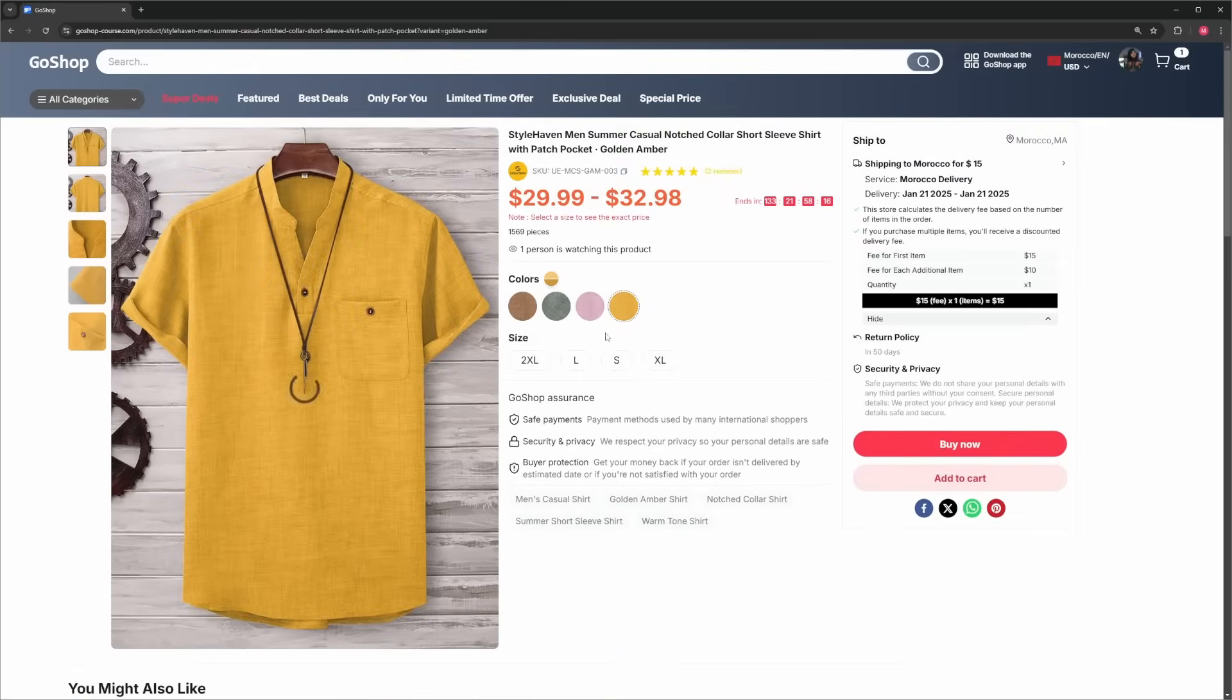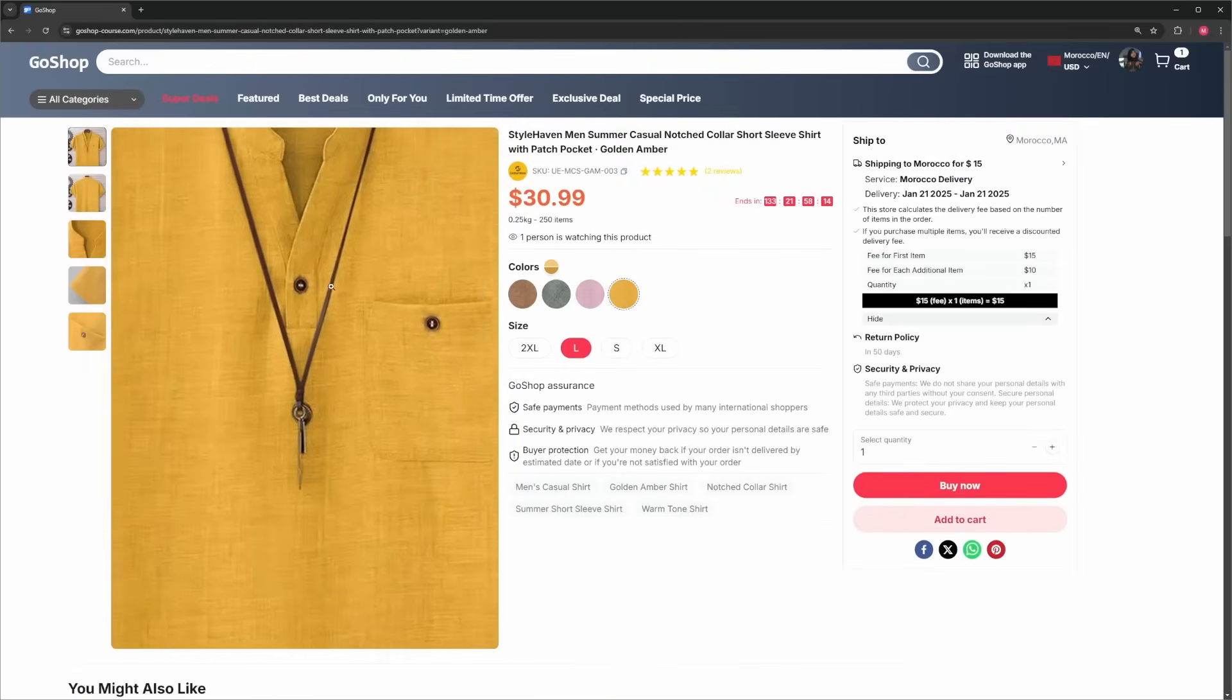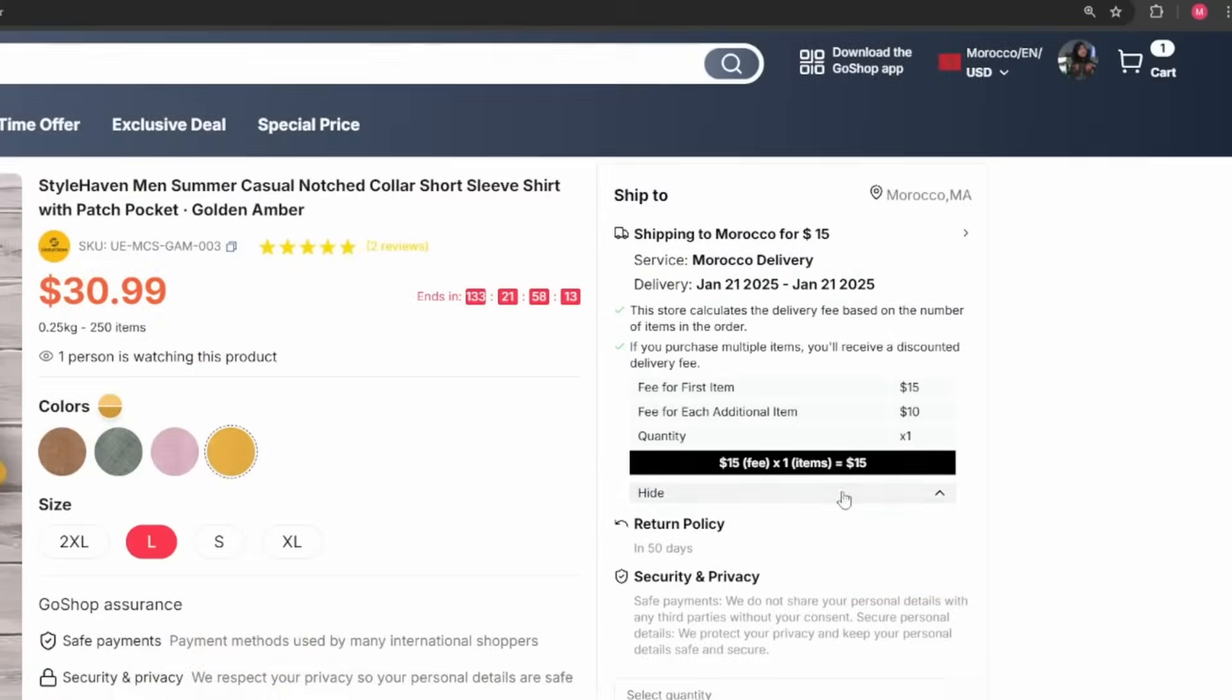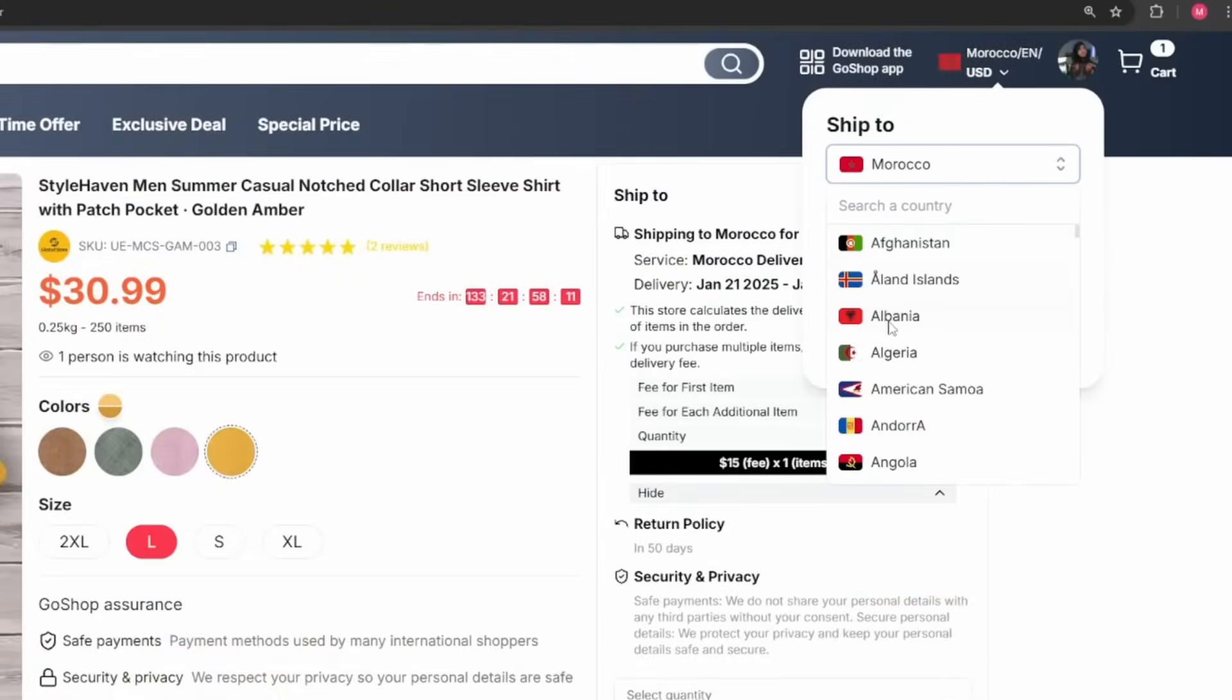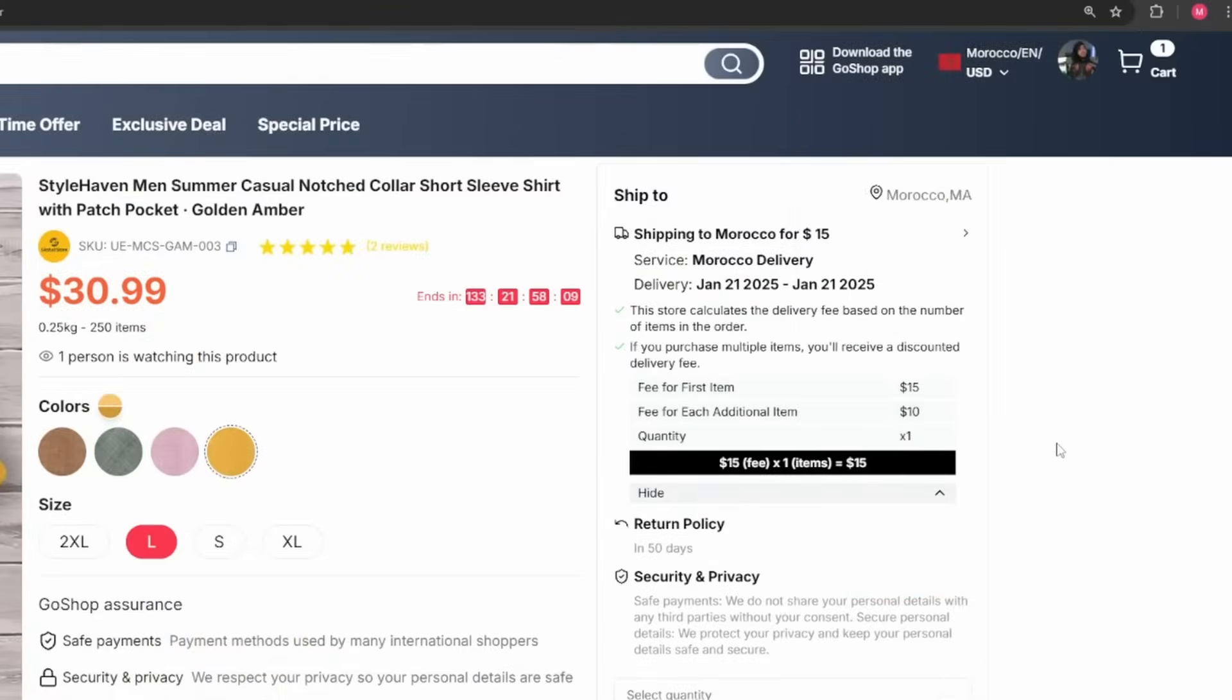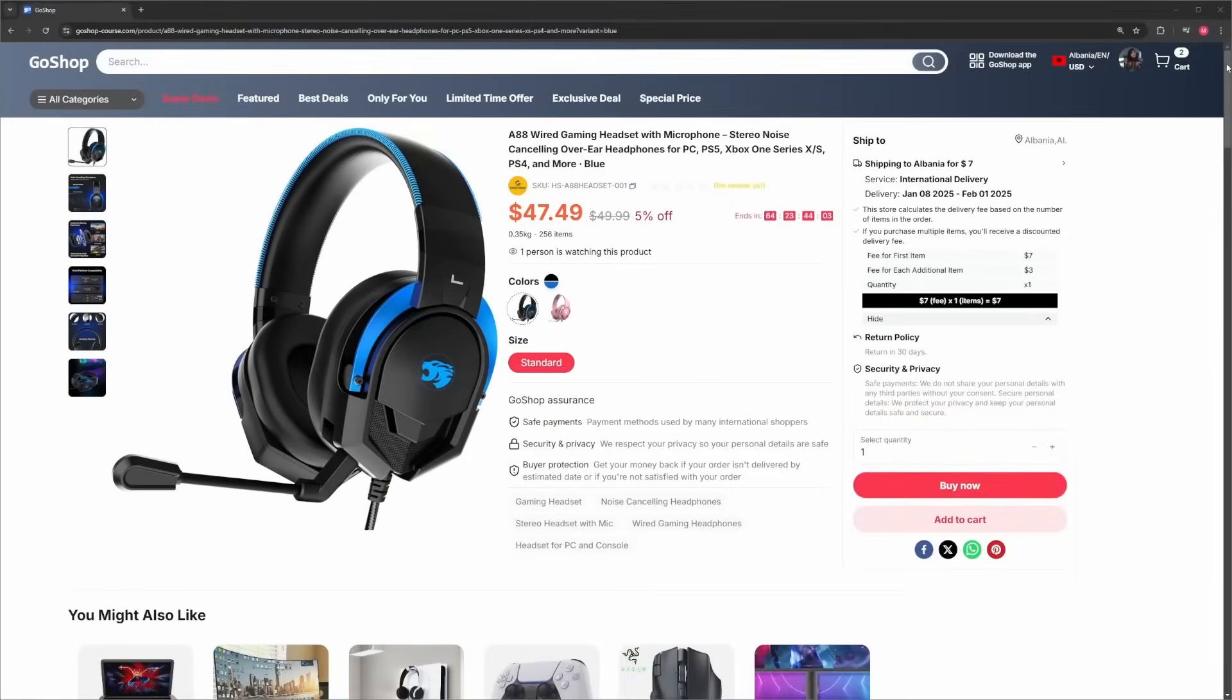This course offers something truly unique, with features you won't find anywhere else, from customizable shipping rates by country to dynamic seller-specific shipping fee calculations.